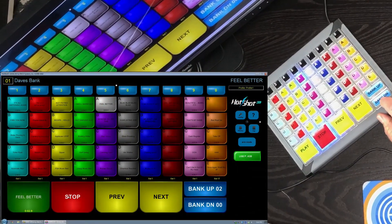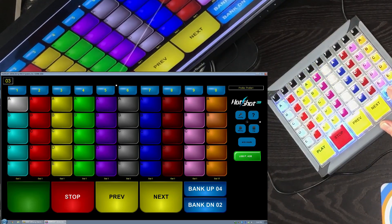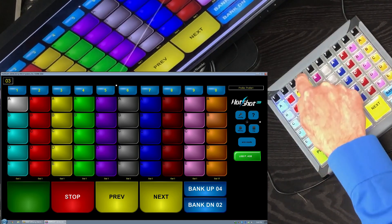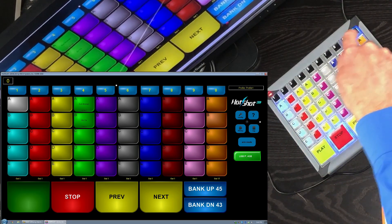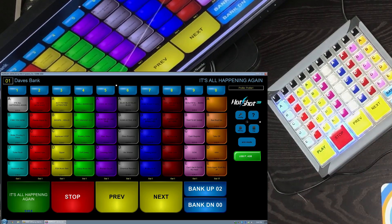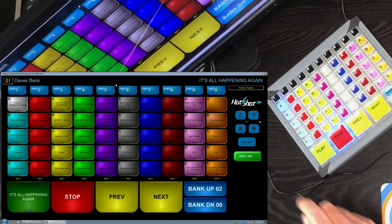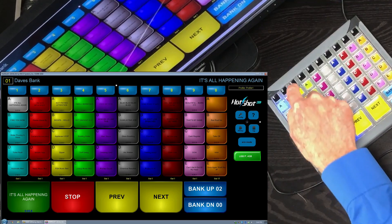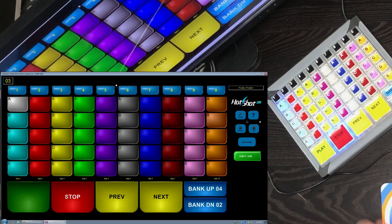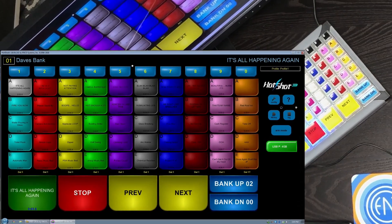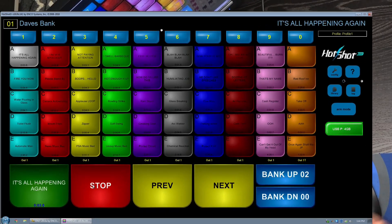I showed the bank buttons here that let you step through these banks. But if you wanted to go from one bank to bank 44, I can just type 44 on my keypad here, and then it'll go right to bank 44. If I want to go back to bank 1, it goes back to bank one. If I want to go to a single digit bank like bank three, I can just hit the three, and after a second it'll time out and go to bank three.